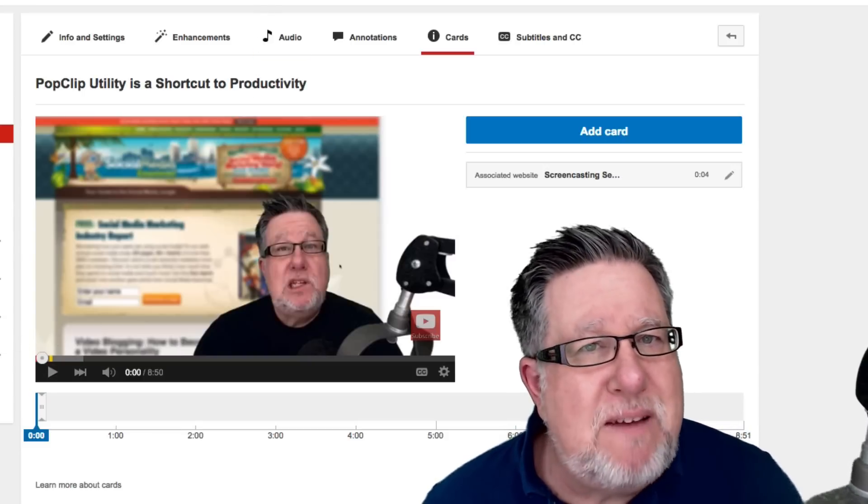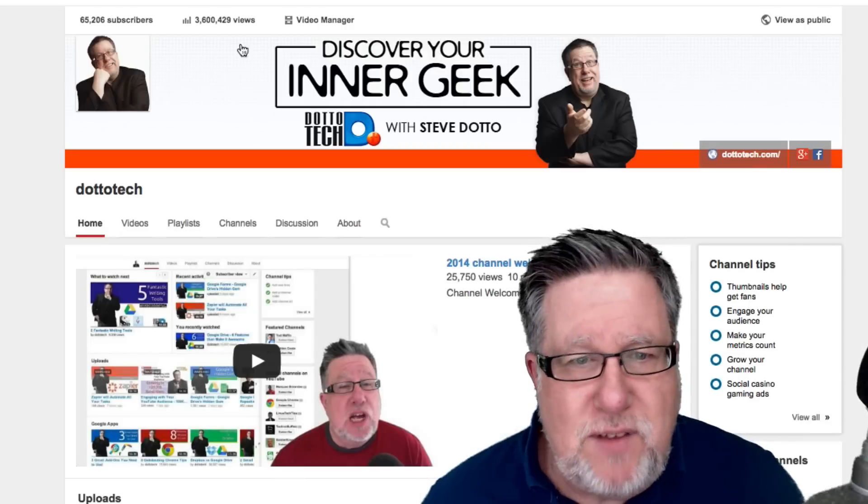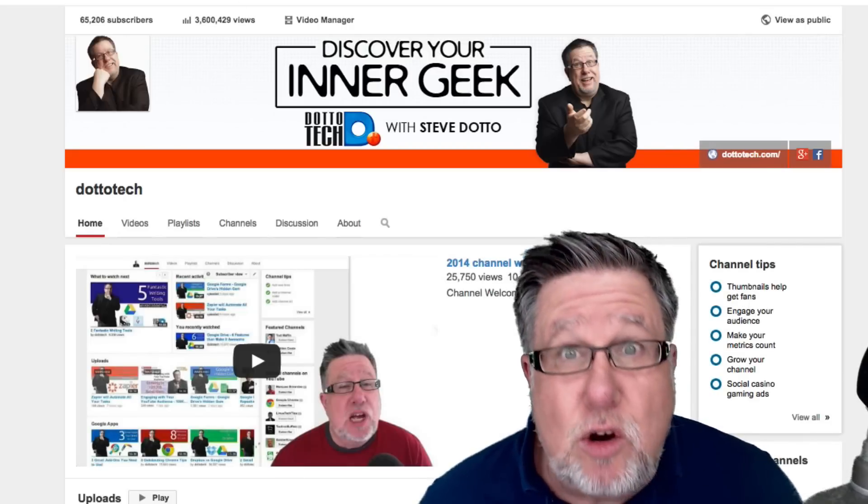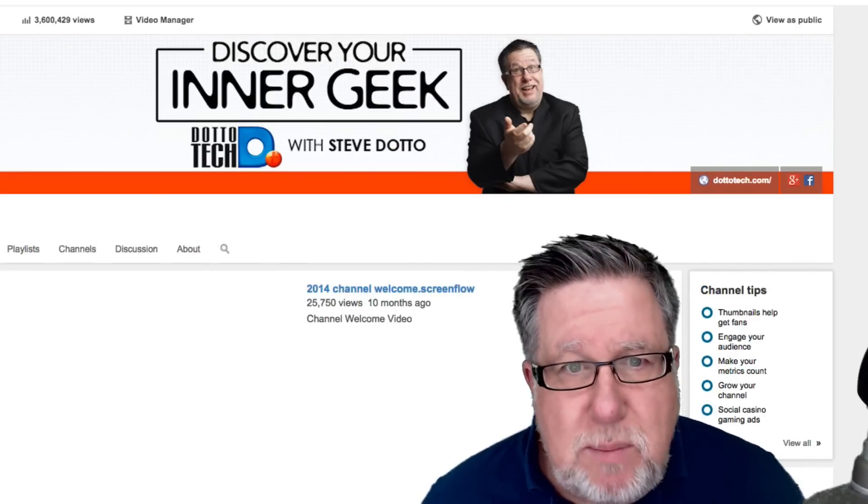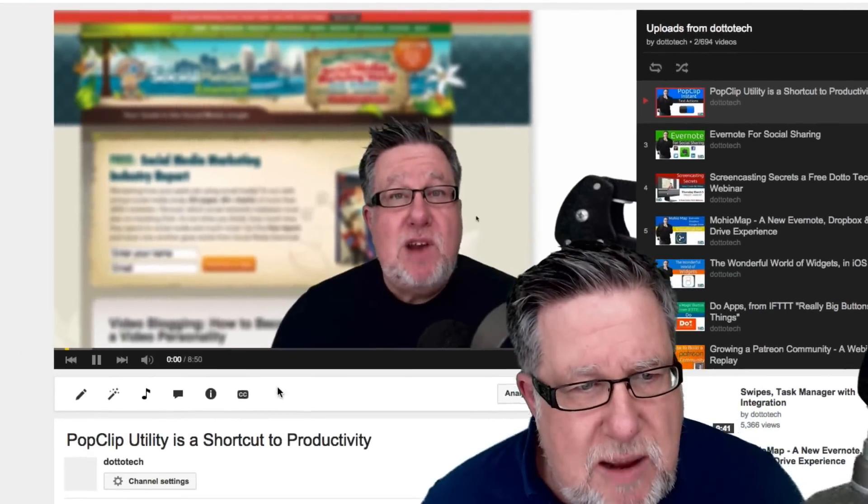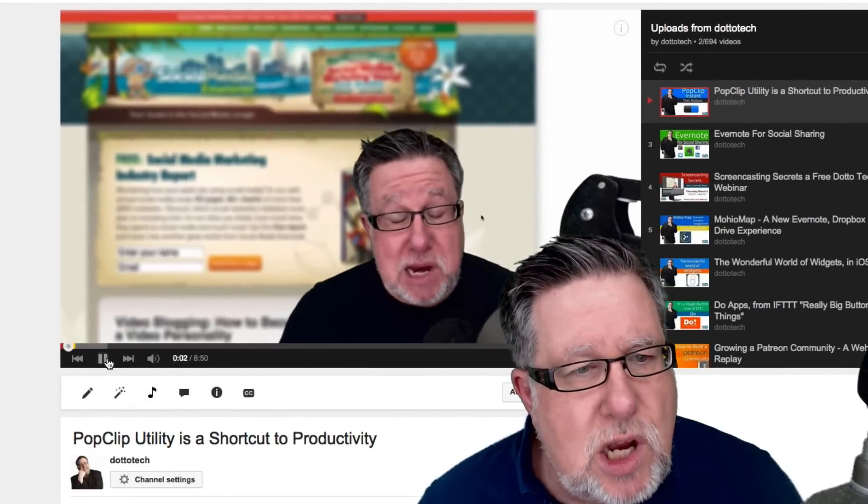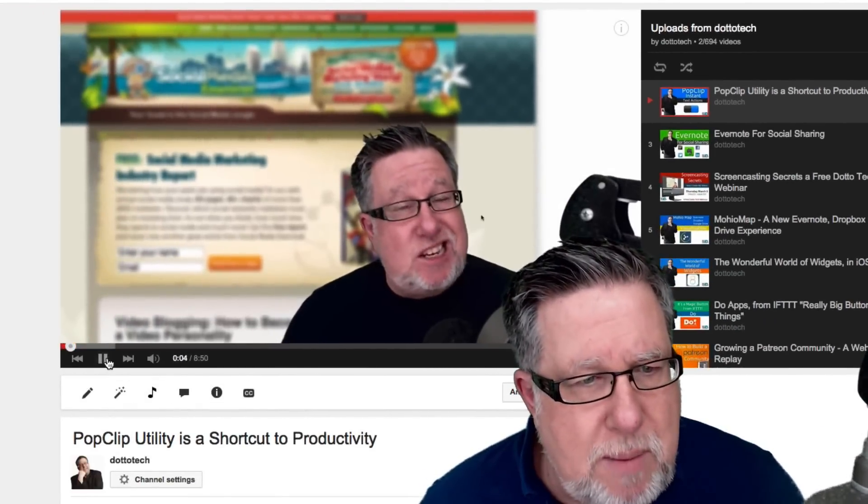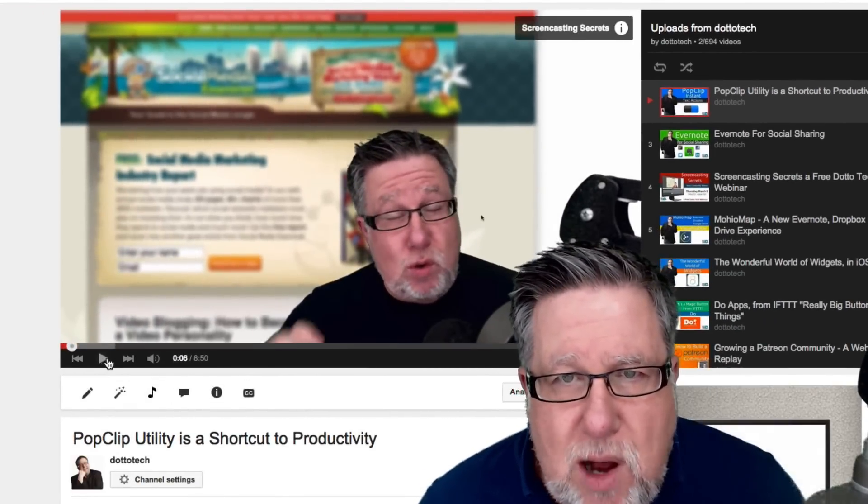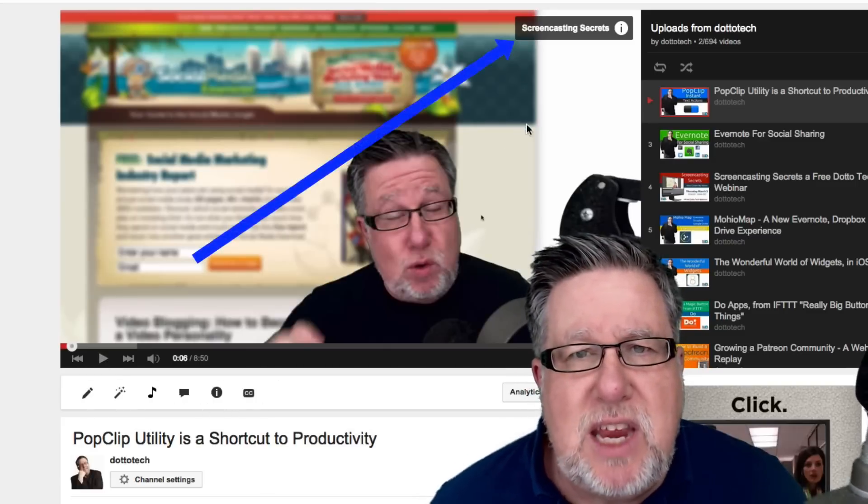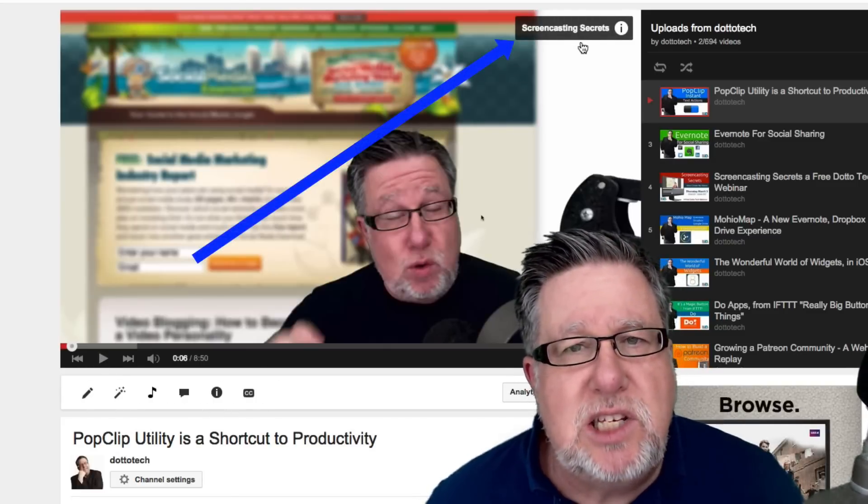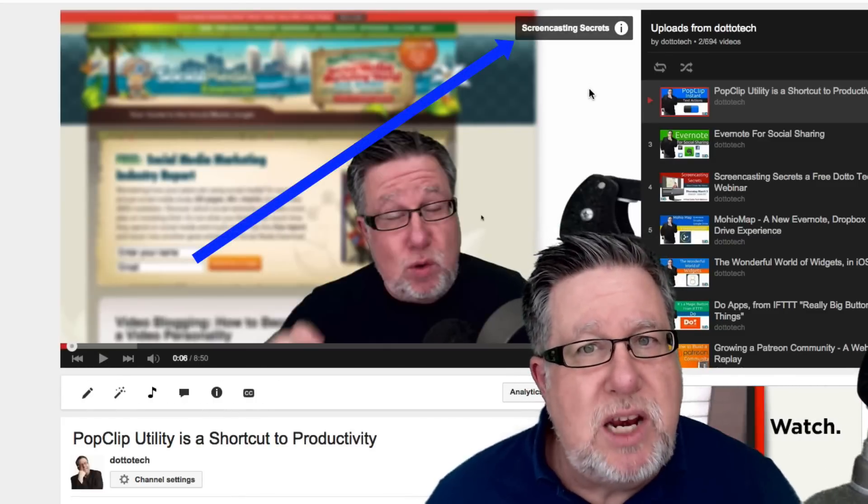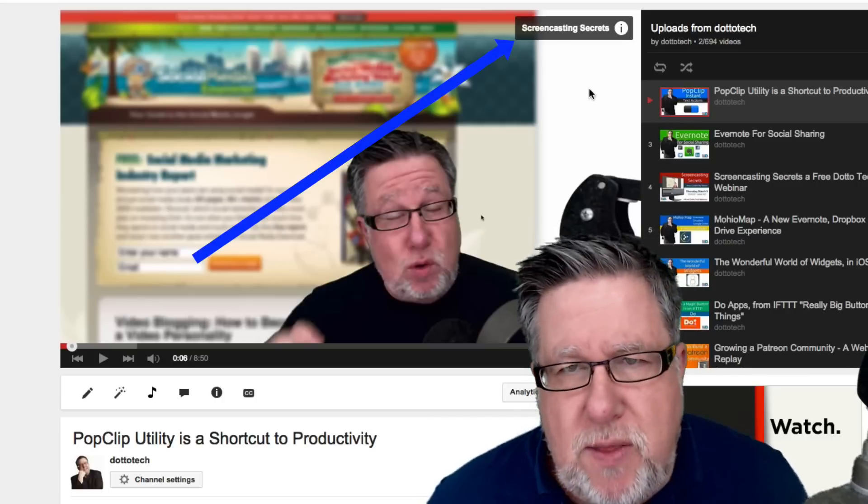Now I've just enabled my very first one on a video that I posted earlier this week. So here's the video. Let me run the video so you can see how the cards are implemented. So there it is. I'm going to pause it right now. Do you see the little graphic here at the very top where it says Screencasting Secrets? What I did was I created a card to promote an upcoming webinar that I'm doing.